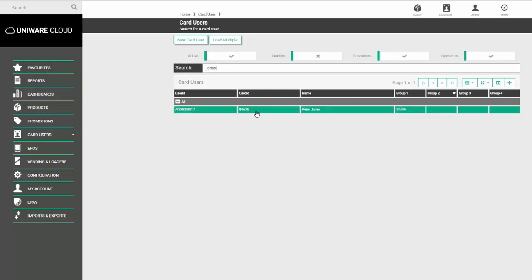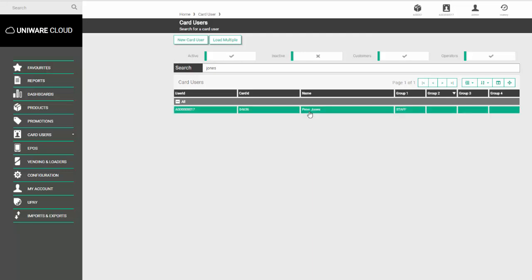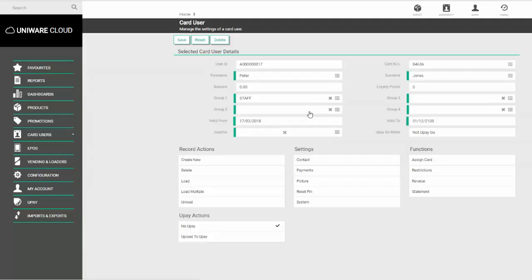Once you've found the user you want to amend, click on their record to bring up their details page. Here we can see the user ID, current card number, forename, surname, and balance.